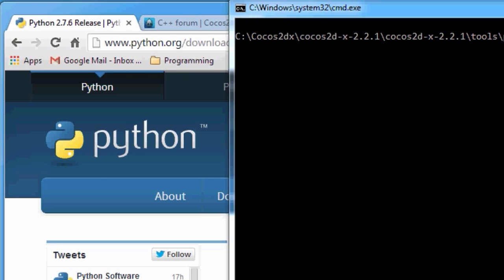Hello and welcome to part 1.1 in this series building the simple Floppy Robin game for Android. I thought I'd do this part 1.1 just to show the Windows setup of the project in Visual Studio, because when people are looking through the series maybe they're put off by the fact that I'm using Xcode.